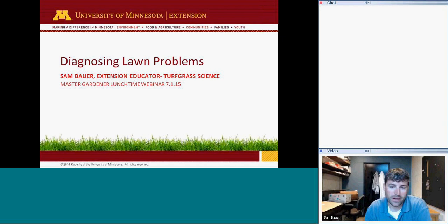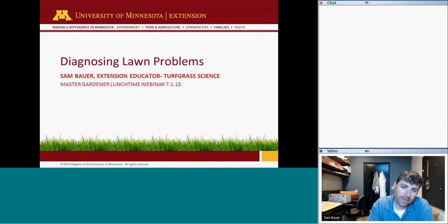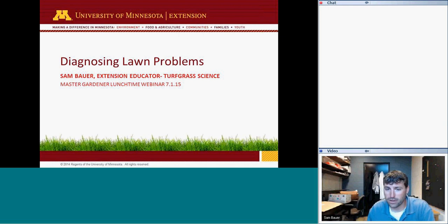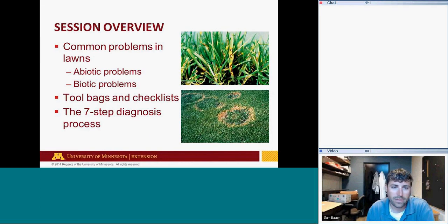Sorry about the technical difficulties. I think we should be all set now. The topic I want to discuss this afternoon is diagnosing lawn problems. I've received quite a few questions this year about what process I use to identify specific issues that customers, clients, or property owners might be dealing with in their lawn or landscape. I have a lot of information to get through, so we'll leave questions until the end.